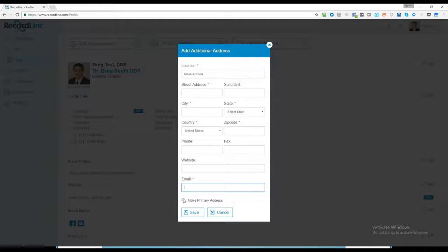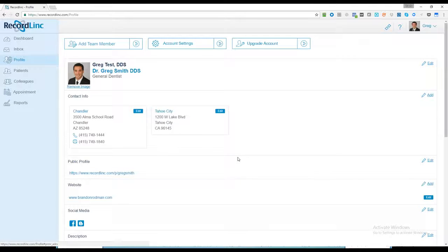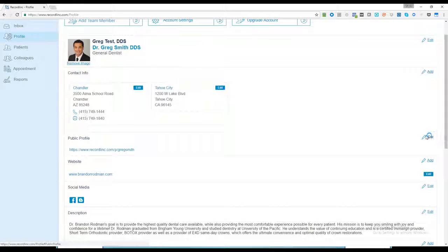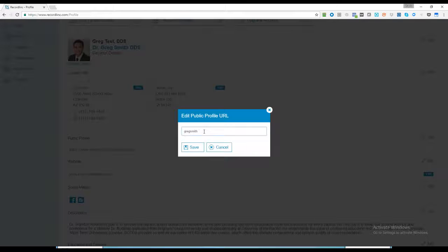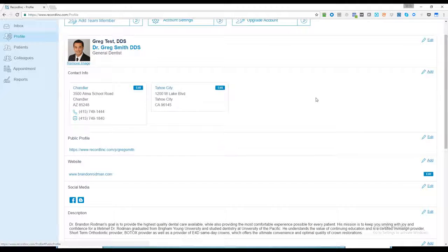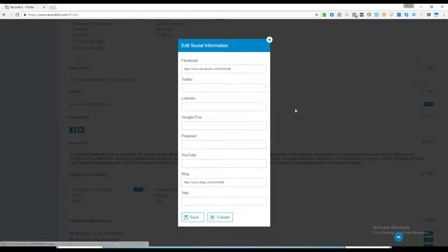For your public profile, you can edit this URL to be more user-friendly if you'd like. Add your website in there. You can add multiple websites and social media.